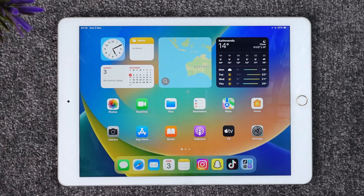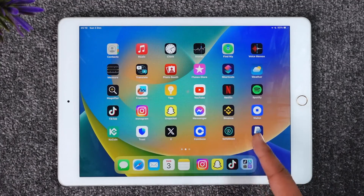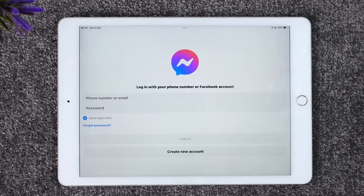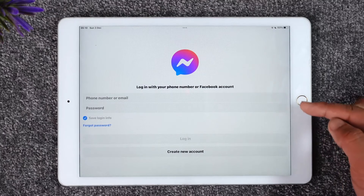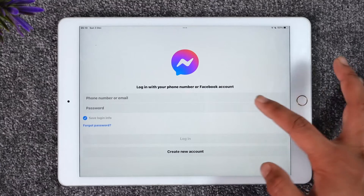If you would like to log into the Messenger app on your iPad, it's actually quite simple. Just launch the Messenger application. Now if you are also logged in on the Facebook application, you will be automatically signed in when you open Messenger. But if you are not logged in on Facebook, it will ask you to enter your phone number, email, and password manually.